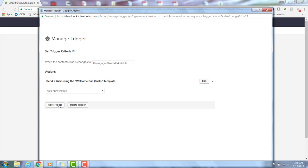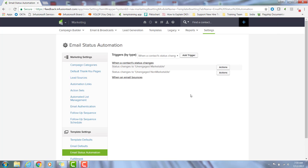Hit save, and once I hit save trigger here, this will automatically run in the background without me having to do anything. So once their status changes to unengaged marketable, this task will be created and I've now automated that process.